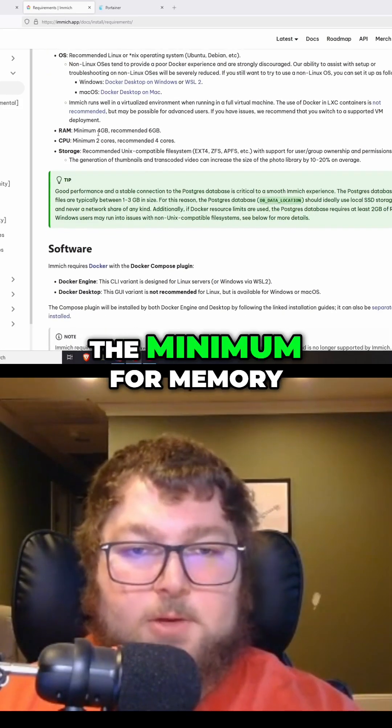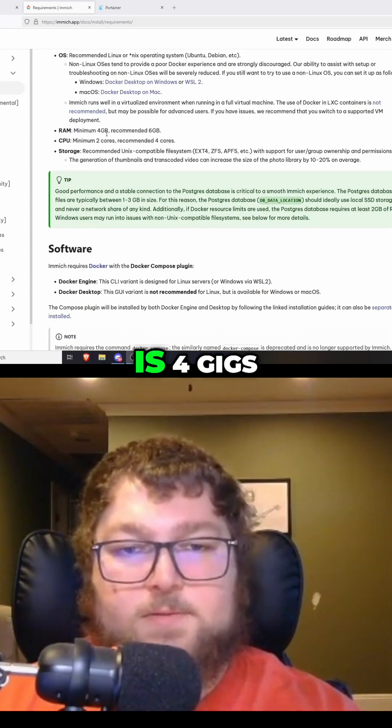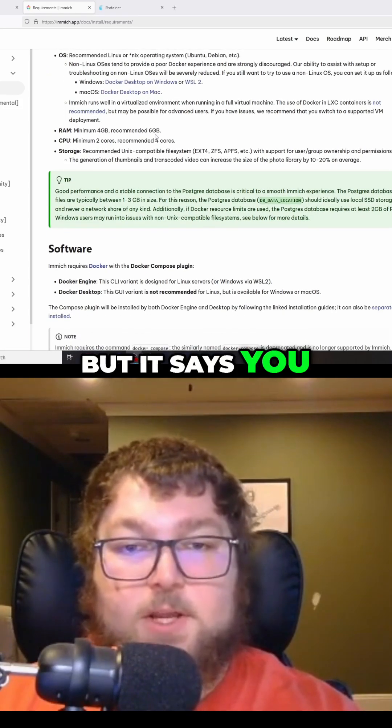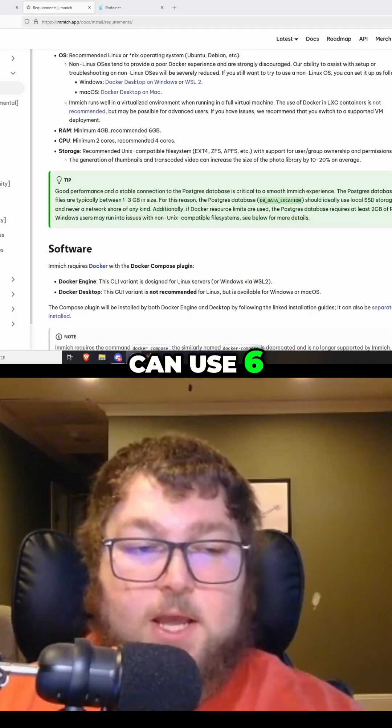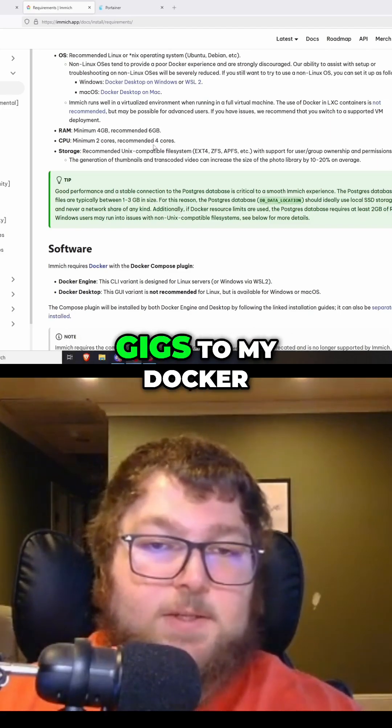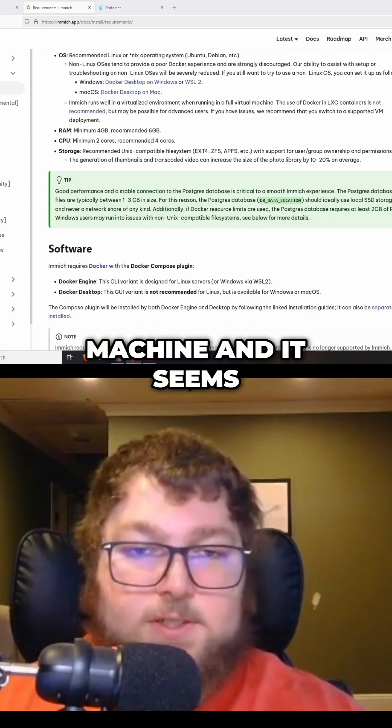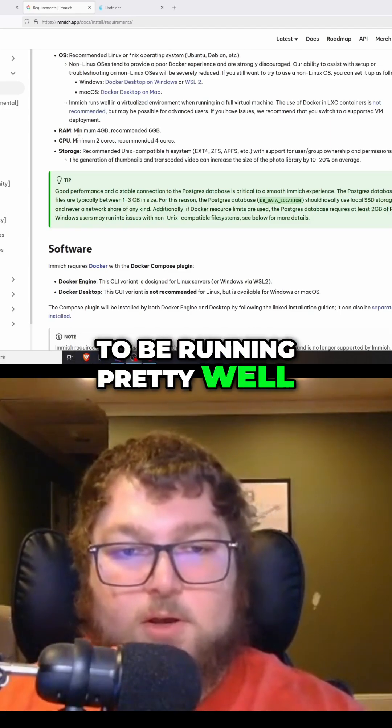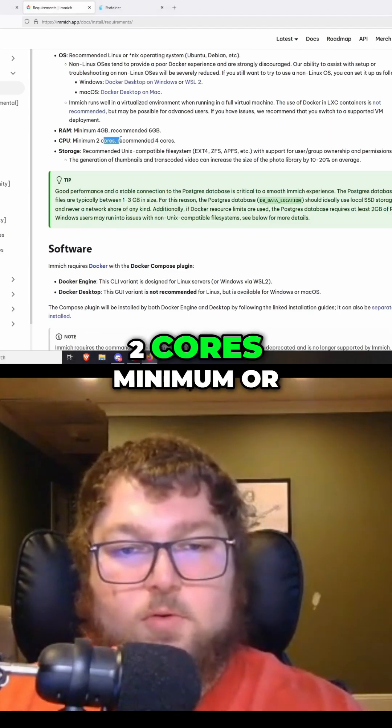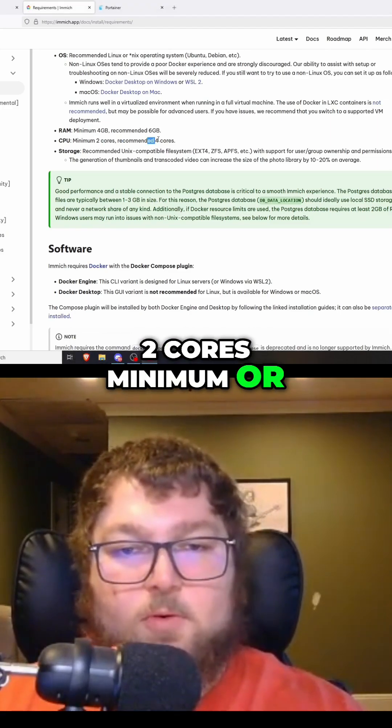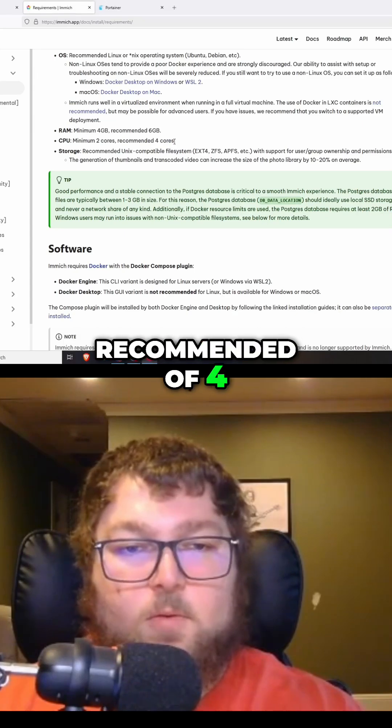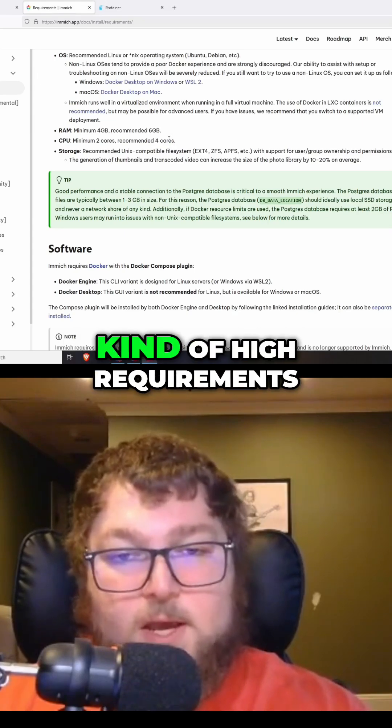The minimum for memory is four gigs, but it says you can use six. I actually have eight gigs to my Docker machine. It seems to be running pretty well. Two cores minimum or recommended of four—kind of high requirements for a Docker machine.